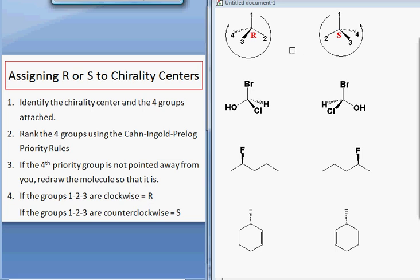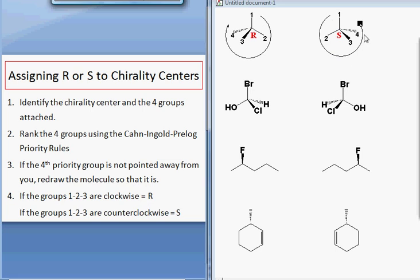If groups 1, 2, and 3 are situated so that when we go in numerical order we're moving in the clockwise direction, that molecule is R. If groups 1, 2, and 3 are situated so that you're moving in the counterclockwise direction, this chirality center is S.